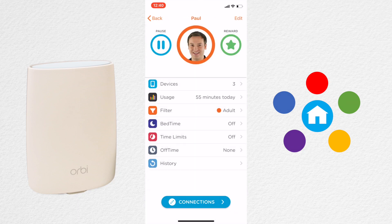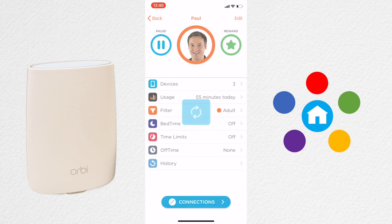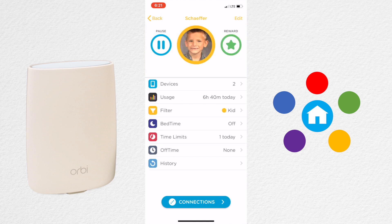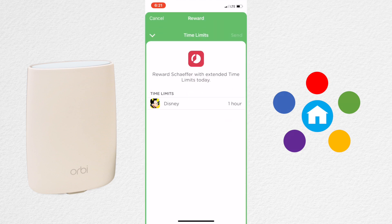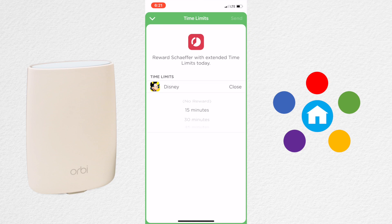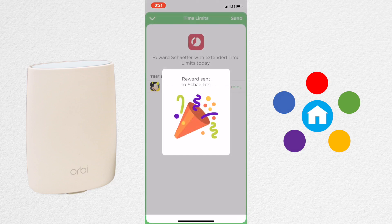Inside each profile, you can pause the internet, but in addition, you can provide a reward. To provide a reward, you must have a time limit, an off time, or bedtime set up. You select that particular limit and then select the amount of extra time you want to add to it. Click Send to provide the reward.